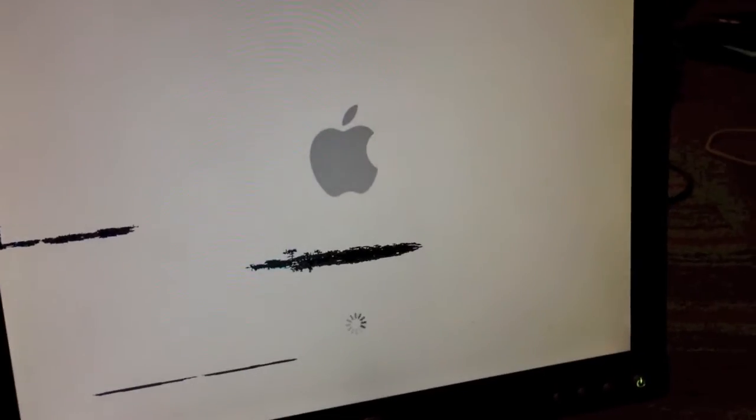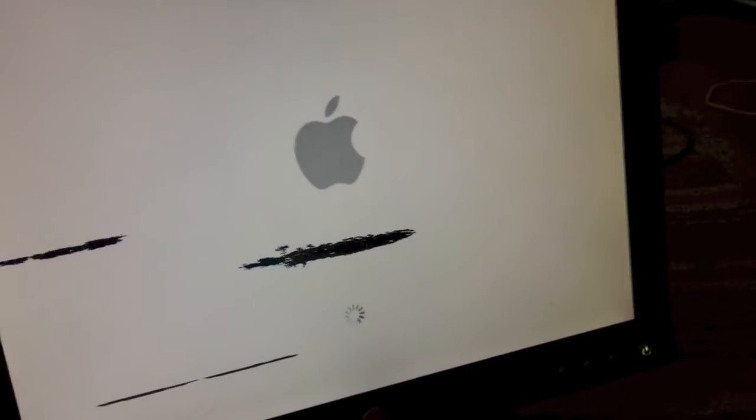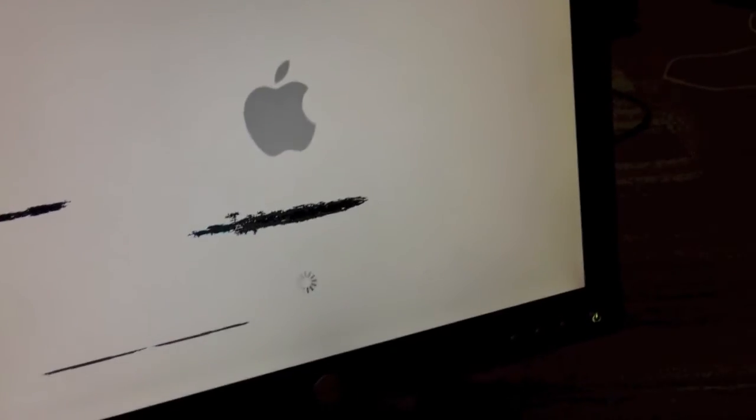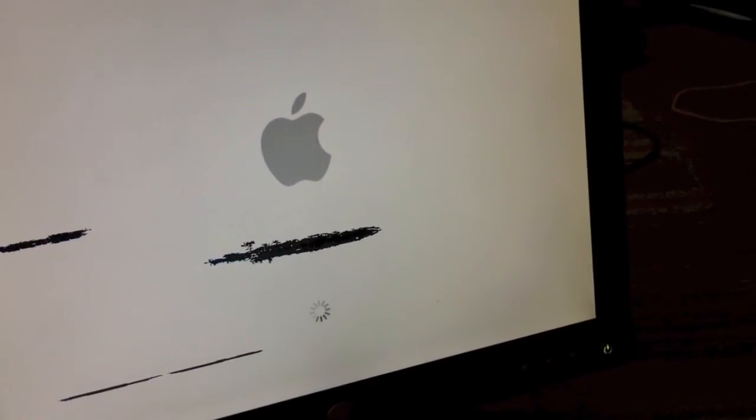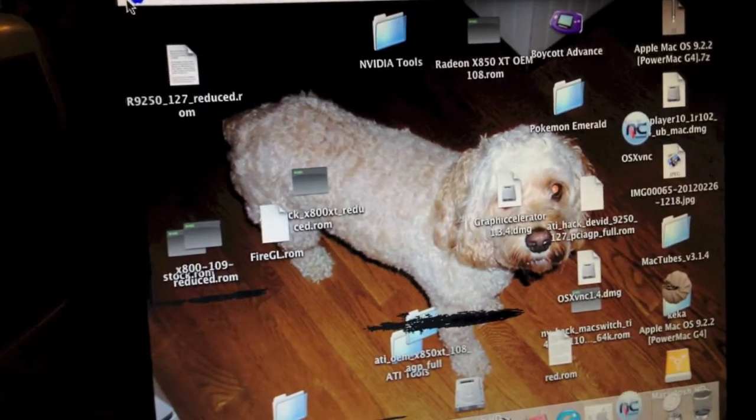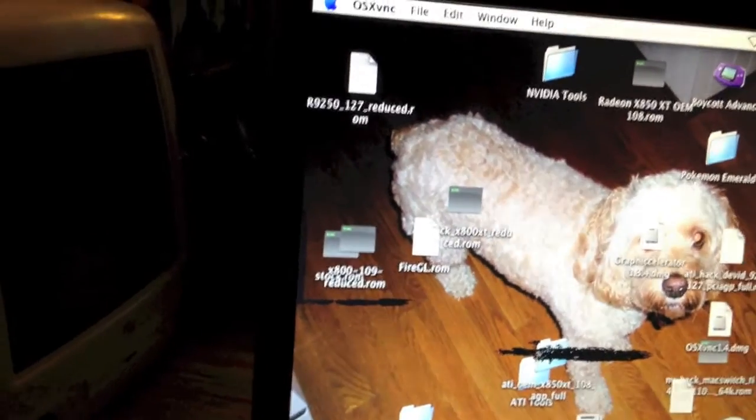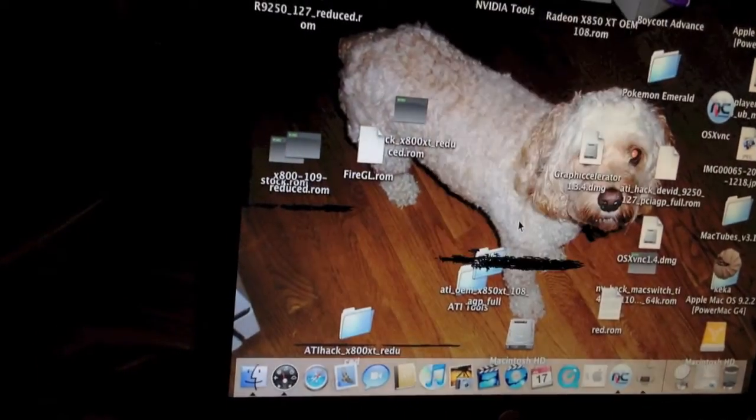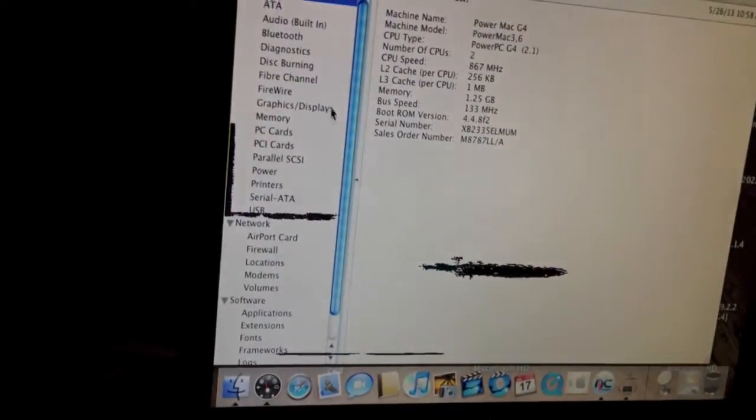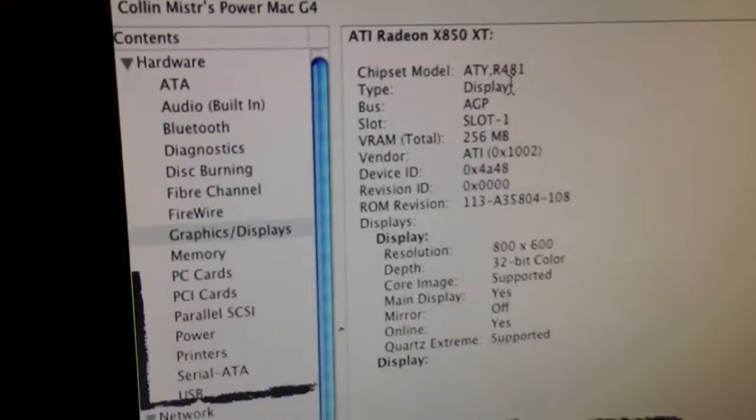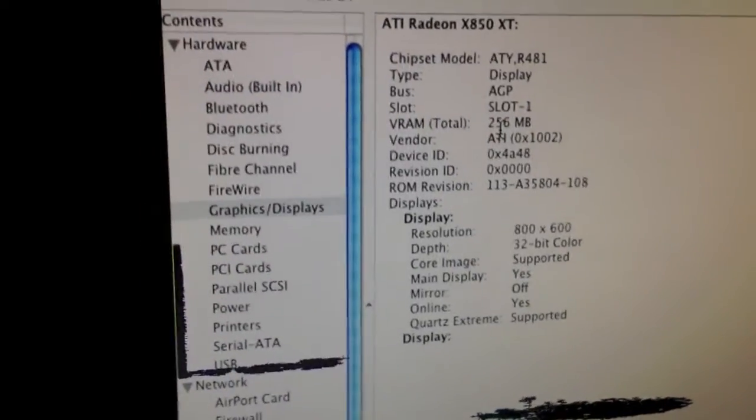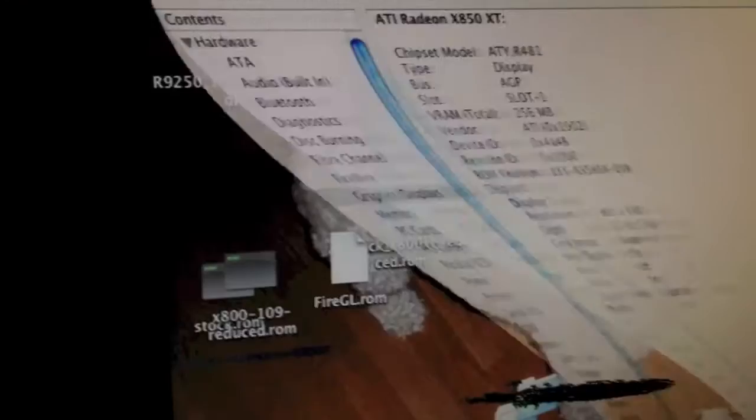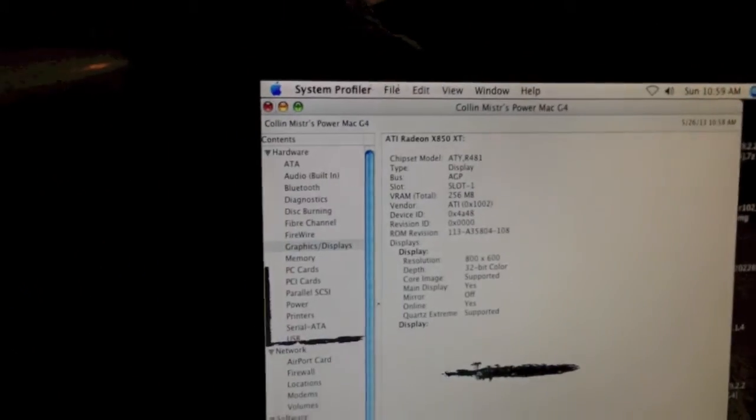Now, there are some bugs with this. You might have better luck than me, but it's practically unusable, even though it does work as you'll see in a second. As you can probably already tell, the resolution is pretty big, but it does work with full acceleration. As you can see, it's not laggy at all. It detects the card as an X850 XT. It detects the memory properly and Core Image is supported. Quartz Extreme is also supported. As you can see the minimize effects are smooth.